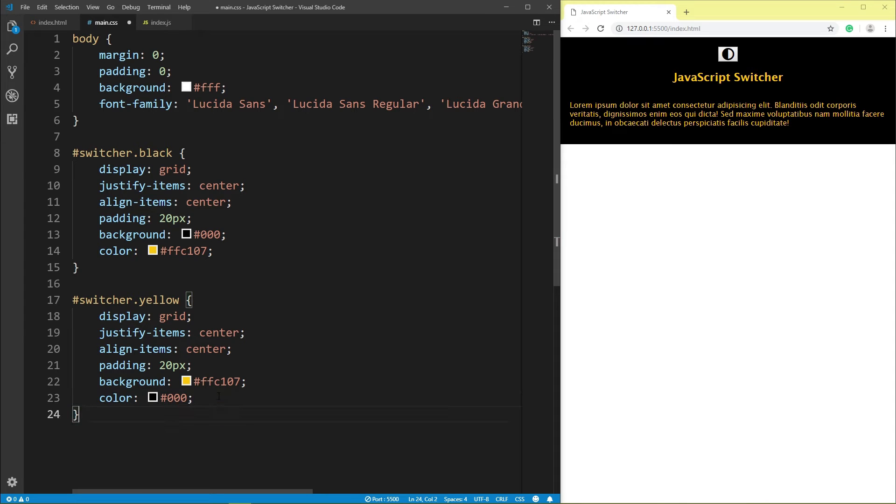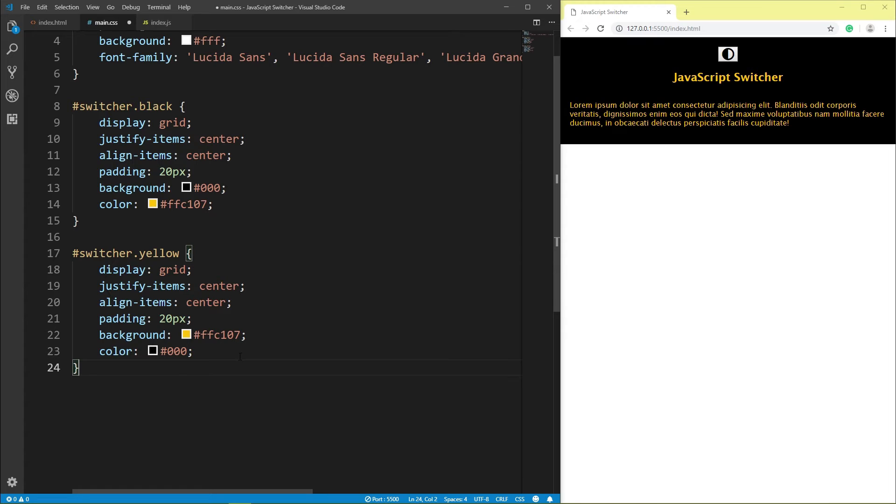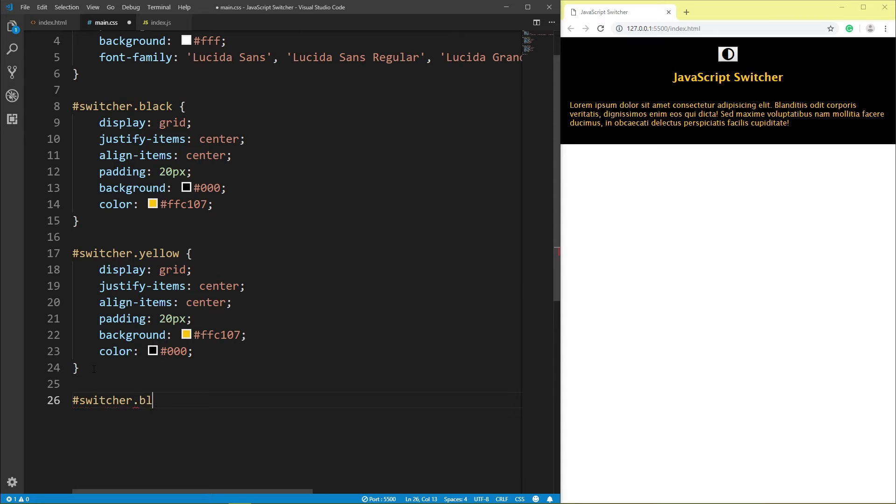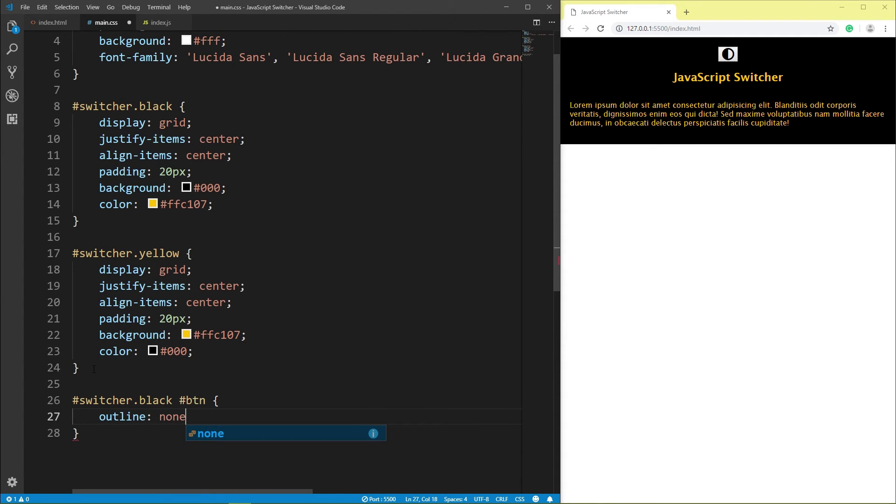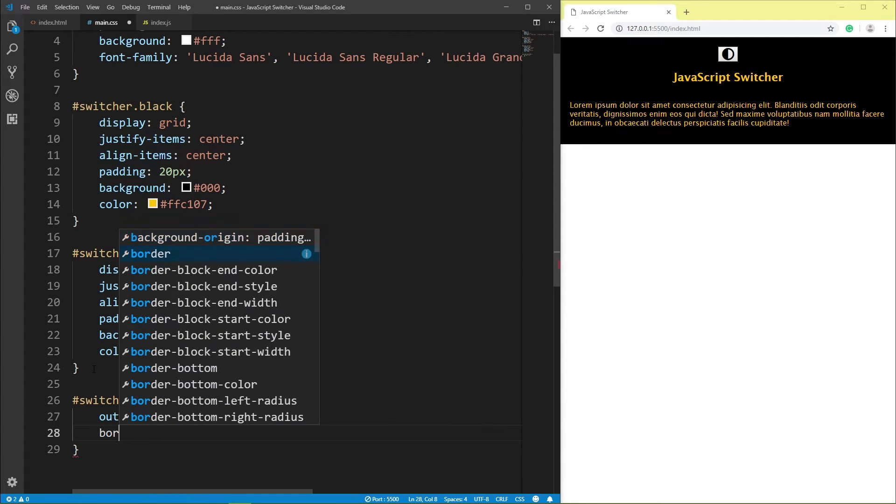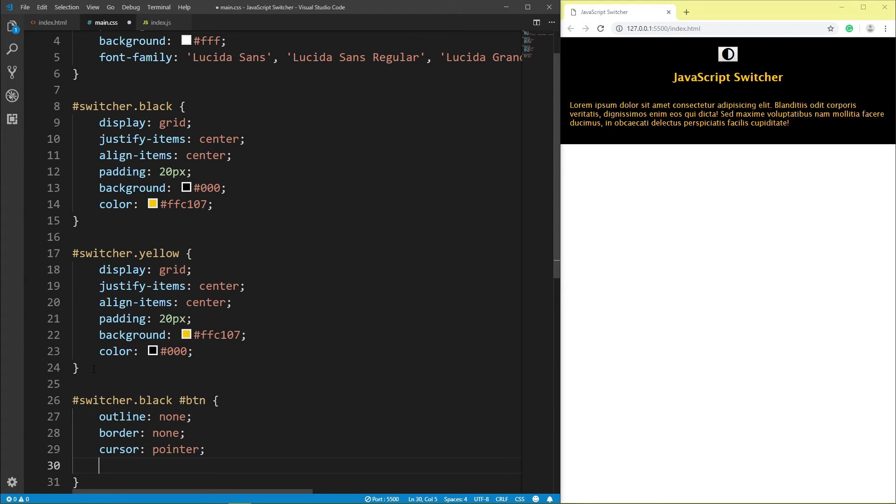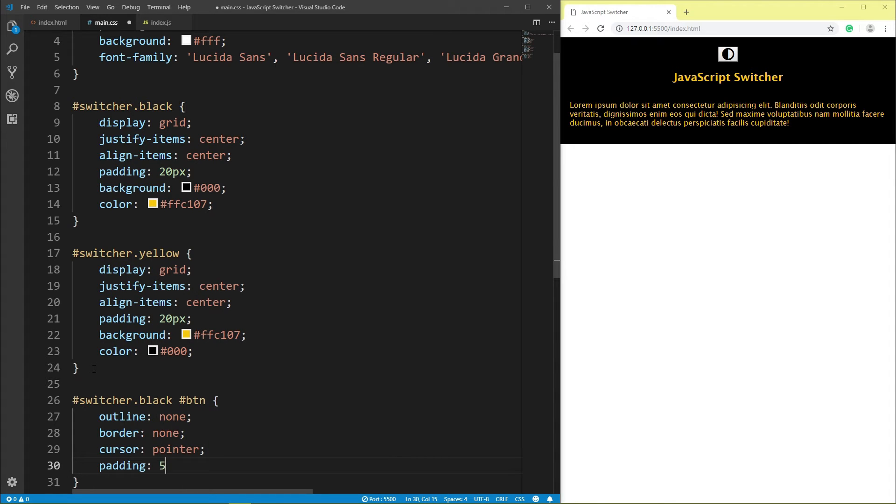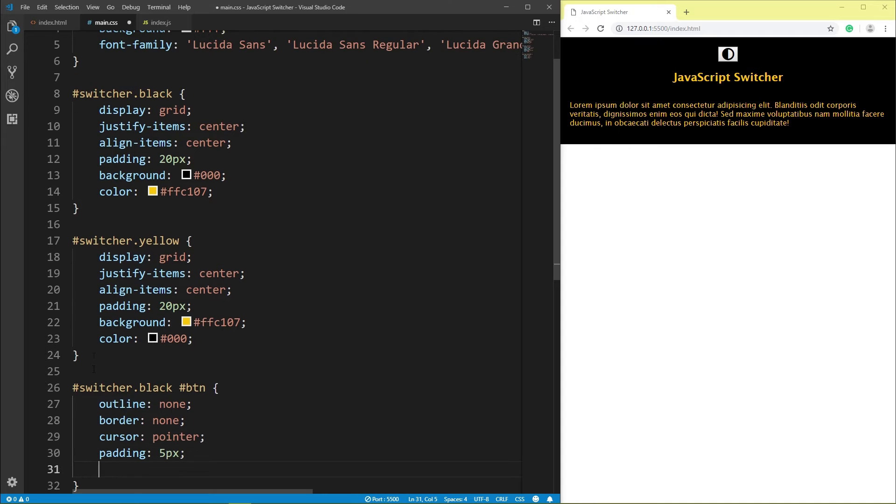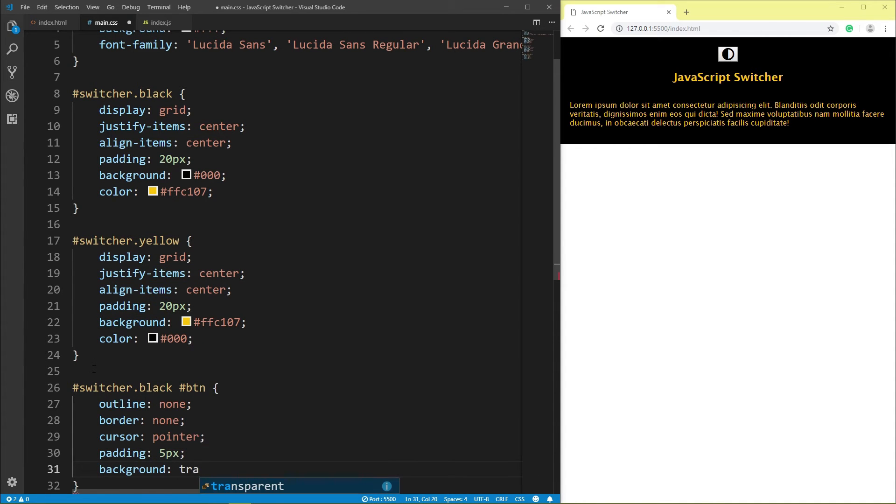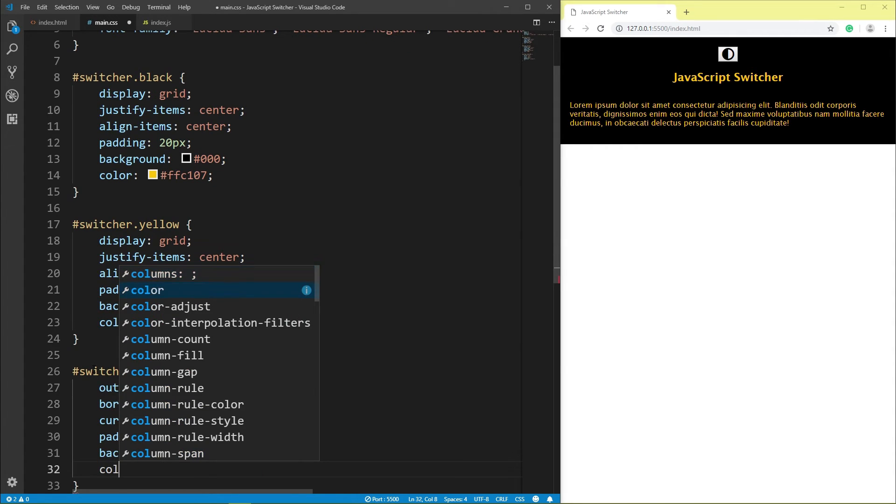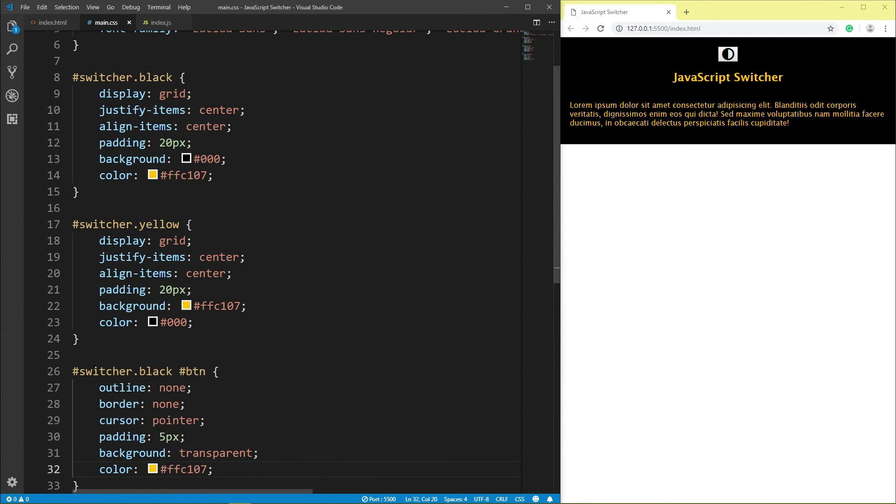ID switcher class black, ID btn, outline none, border none, cursor pointer, padding 5px, background transparent, color yellow, save.